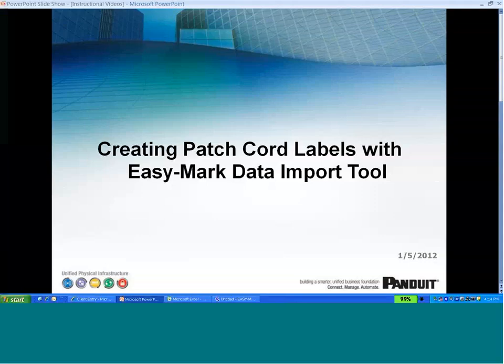Hi, this is Jay Whitaker with Panduit. This video shows how to create patch cord labels using the EasyMark Data Import Tool.